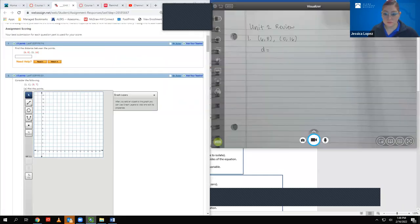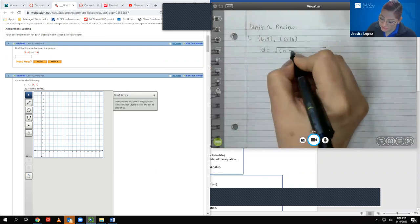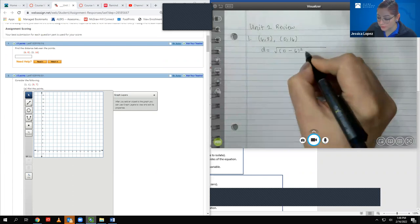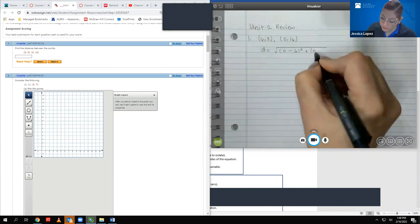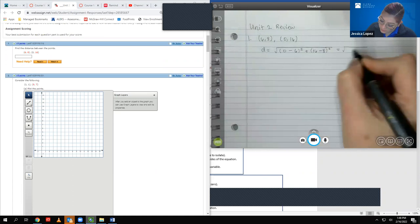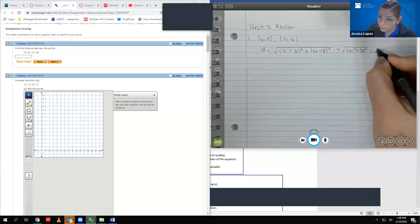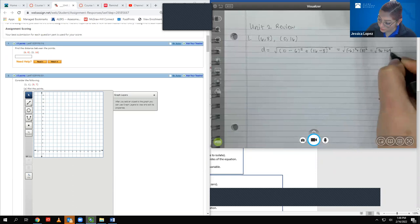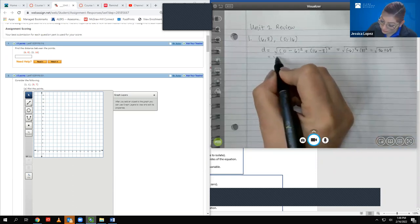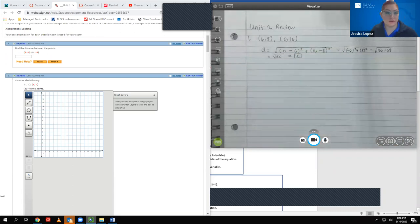Going back to the problem, I'm going to do the square root of the second x-value minus the first x-value squared, plus the second y-value minus the first y-value squared. I end up with negative 6 squared plus 8 squared, which is 36 plus 64, which equals the square root of 100 — that's just 10. So I'm going to type in 10 for my answer.